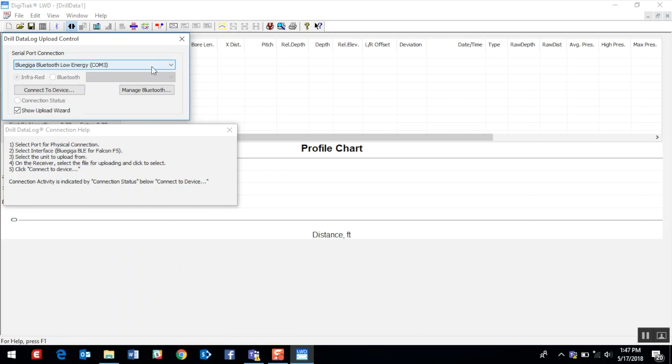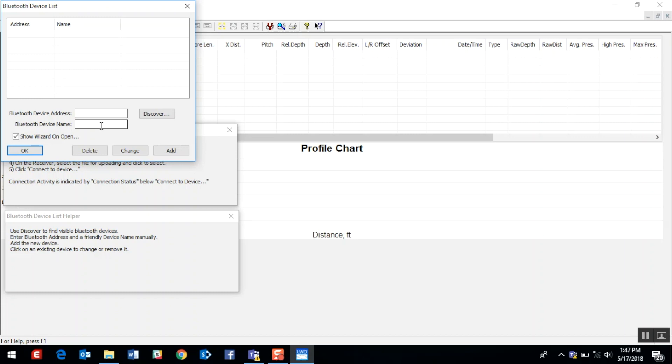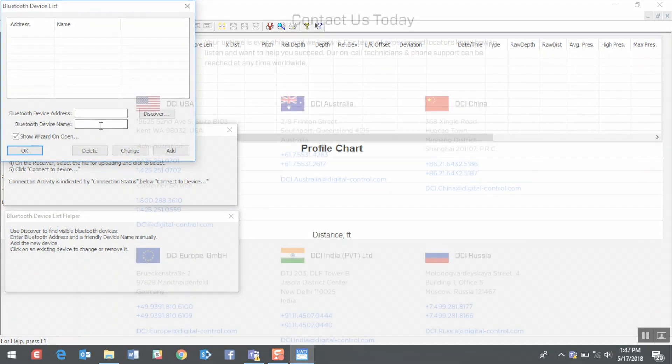At this point, we need to turn our attention to the Falcon F5 receiver so that we can find the important information necessary to provide the PC with the wireless communication from our Falcon F5 receiver. So we will access the Falcon F5 receiver to note the Bluetooth device address and the Falcon F5 receiver's serial number or device name.